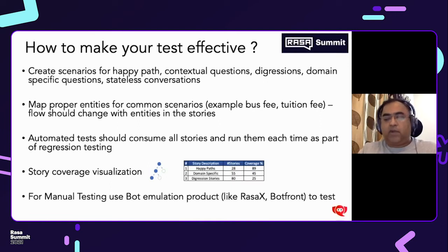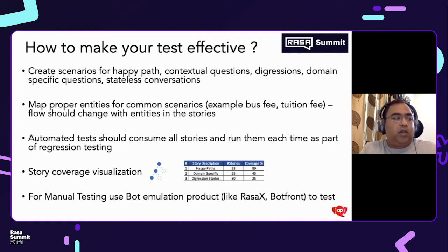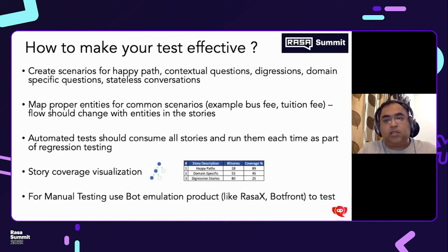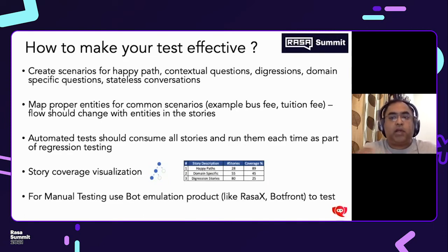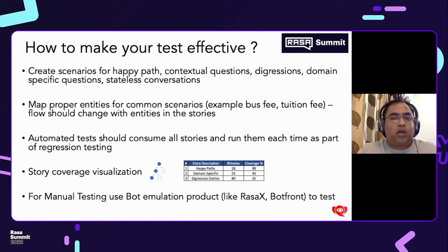So how to make your testing effective? One way is to create scenarios that include your happy path, contextual questions, digressions, domain-specific questions, and stateless conversations. What we do in QA is segregate our scenarios into these buckets, and then try to see how they are performing at each level, to find the way the chatbot works.